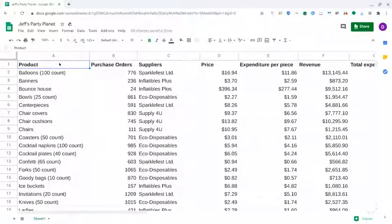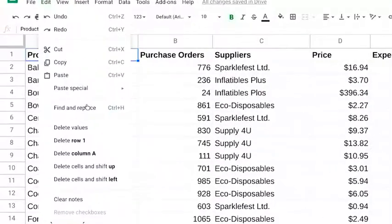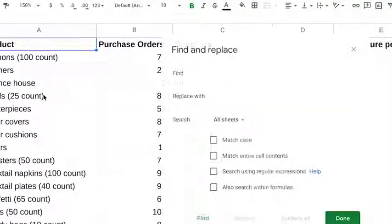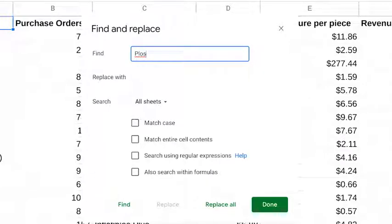So, we'll choose edit, then find and replace. We're trying to find P-L-O-S, the misspelling of plus in the supplier's name. In some cases, you might not want to replace the data. You just want to find something. No problem. Just type the search term, leave the rest of the options as default, and click done.